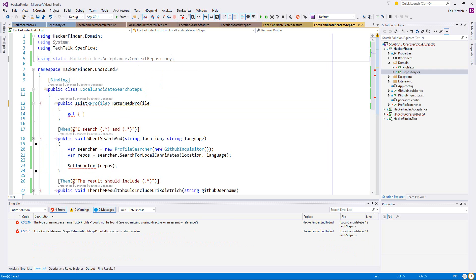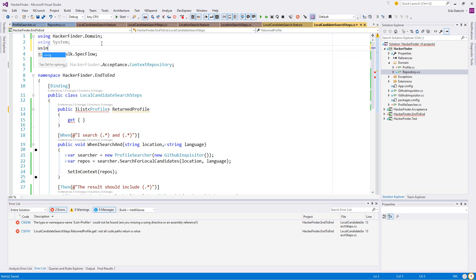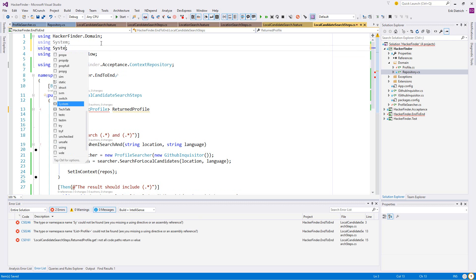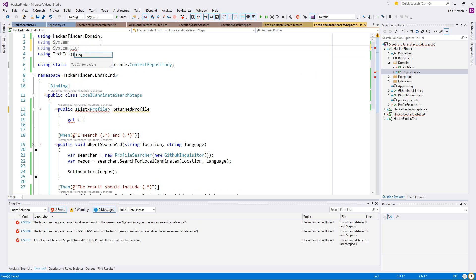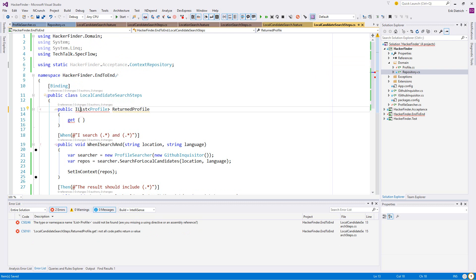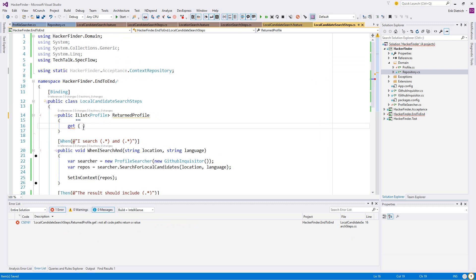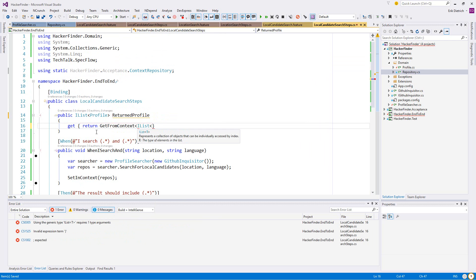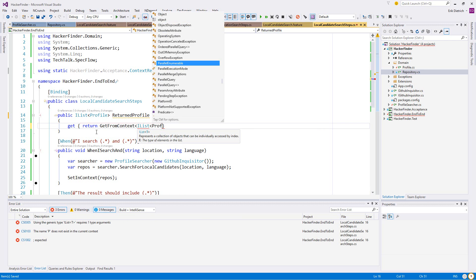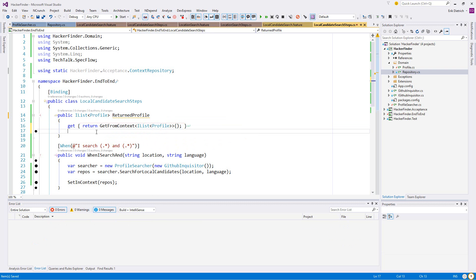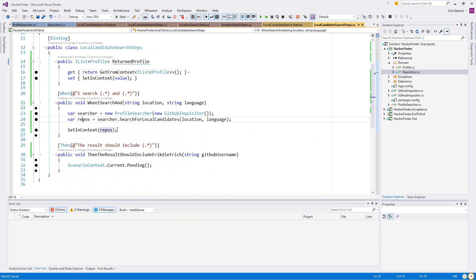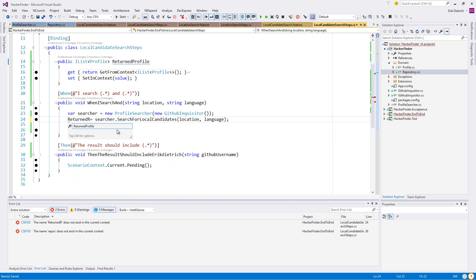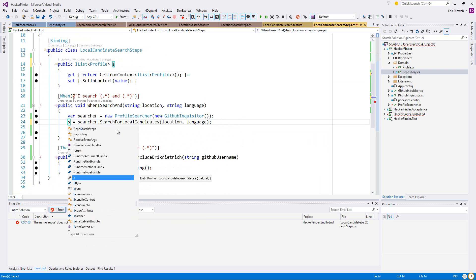We'll set profiles equal, and then we will assert return profiles dot any. I'm going to have to include LINQ. There is a profile where username. What? Oh, for goodness sake. The namespace hacker finder domain. Yes, let's just see if that works.